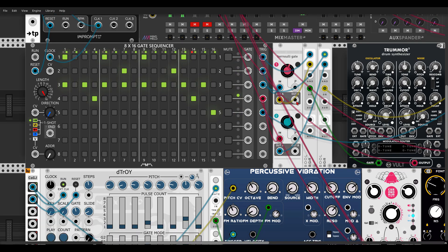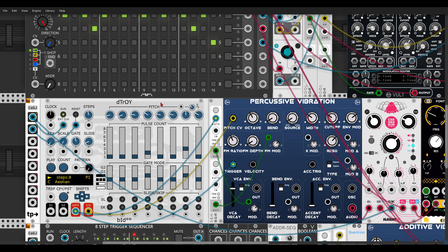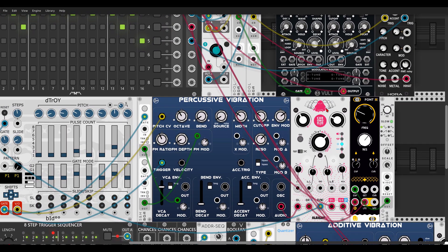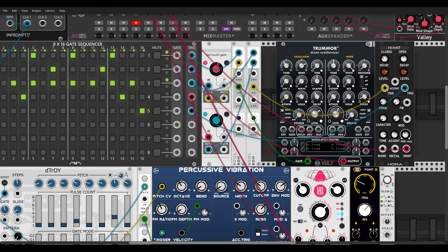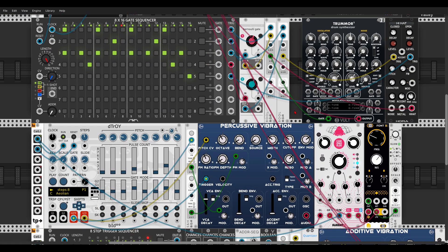I also have here a nice bass line that can add to this rhythm. We have Detroit triggering percussive vibration and triggering its sequencing. This is going through Chronoblob, and I have Font from Nano in the feedback loop.